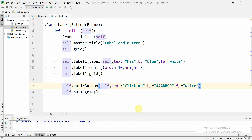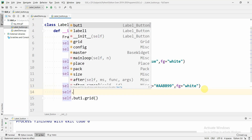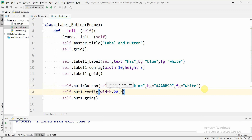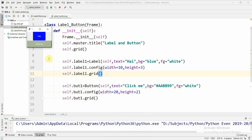If we want to change the width and height of this button we can do so using self.butt1.config, setting the width to 20 and the height to 2 or 3. Now if we run it we can see the button and the label above it with the updated sizes.